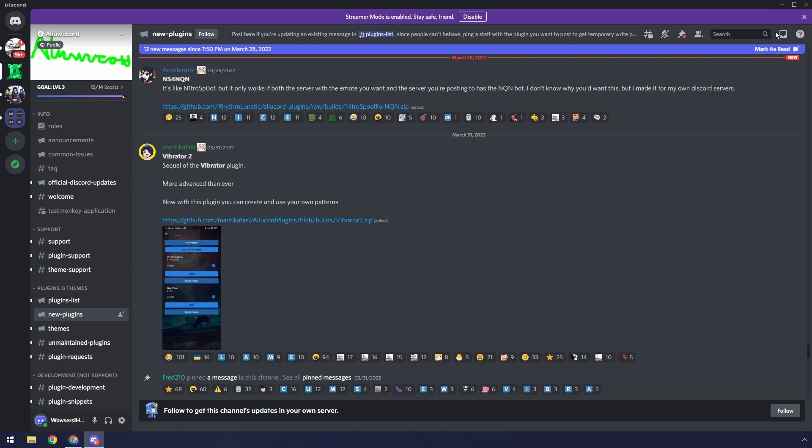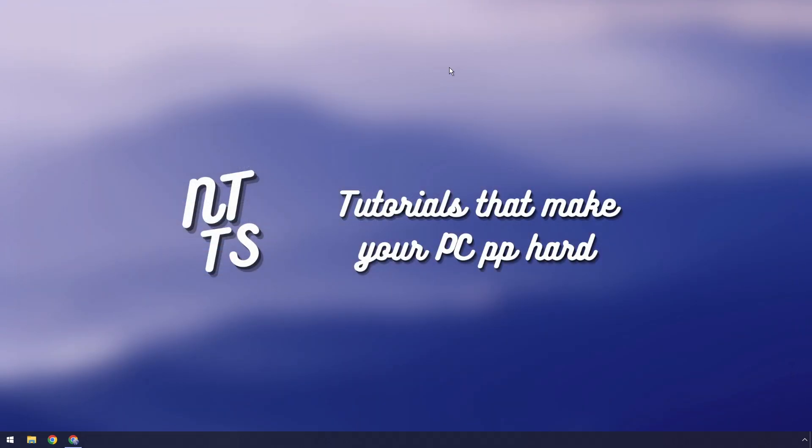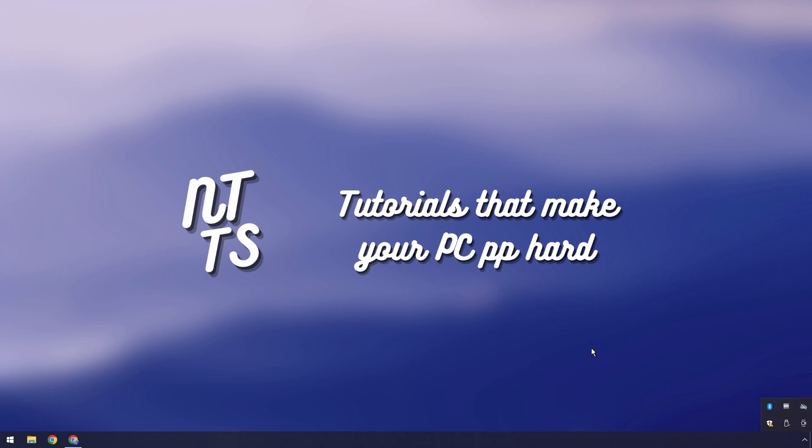I'm going to show you how to uninstall it. So what we need to do is we need to close Discord. Go to the bottom right in Windows and click on this little arrow thing. Might be in a different location, but what you want to do is you want to right-click on Discord and click Quit Discord. That'll make it so it's completely off.